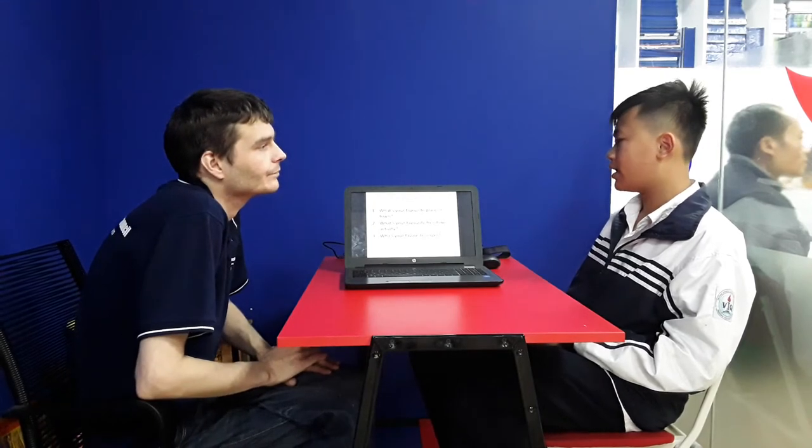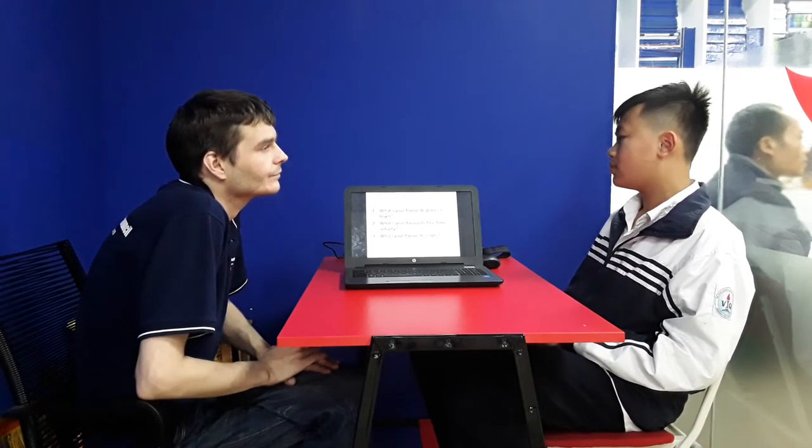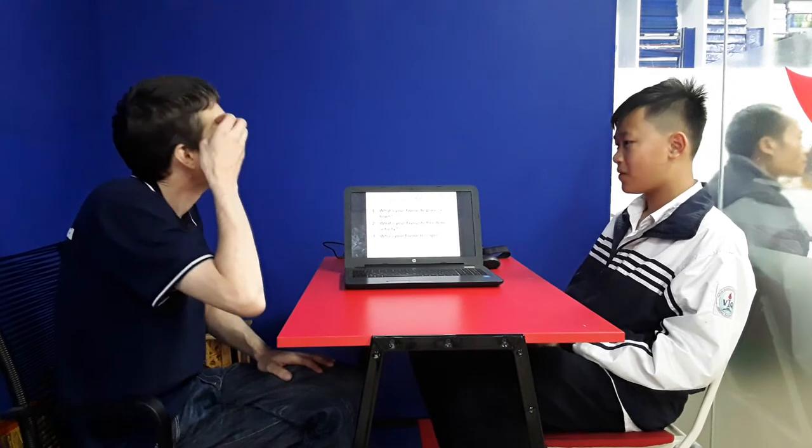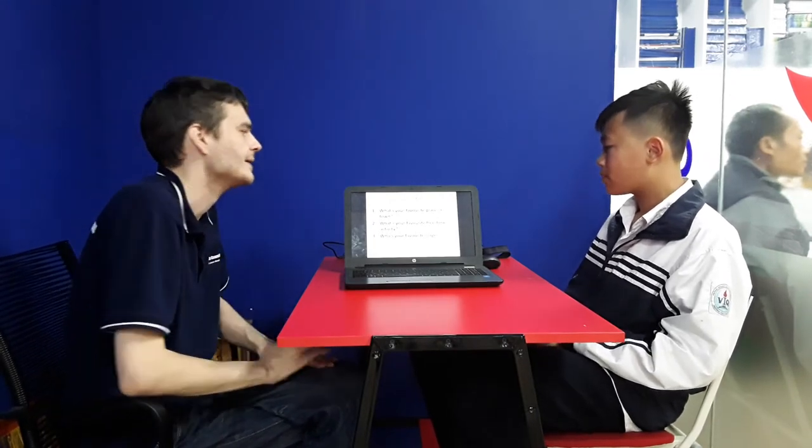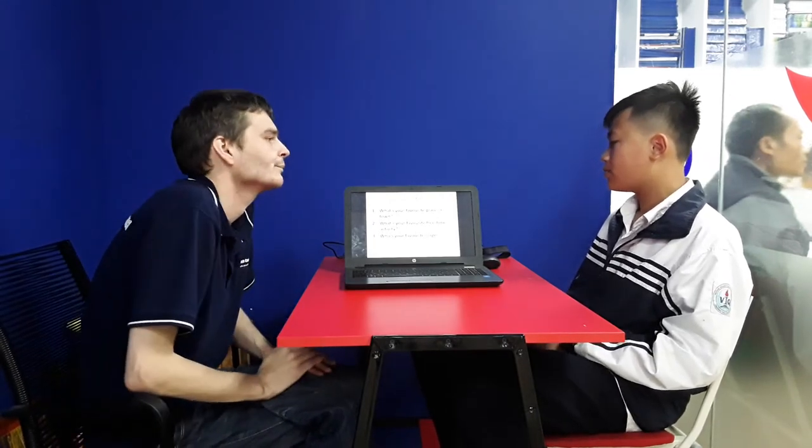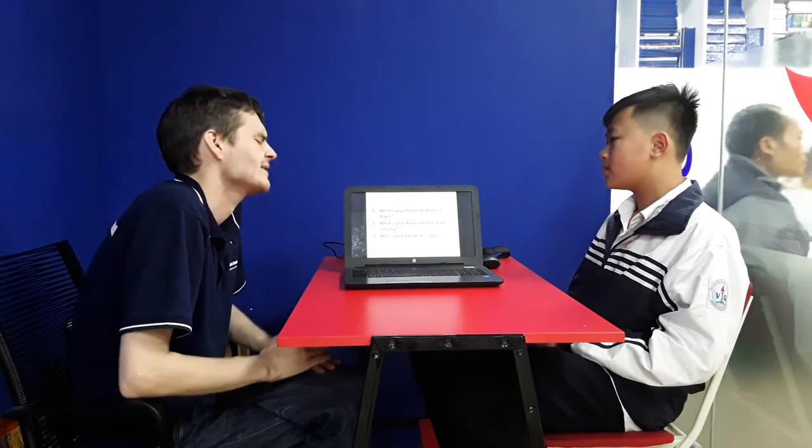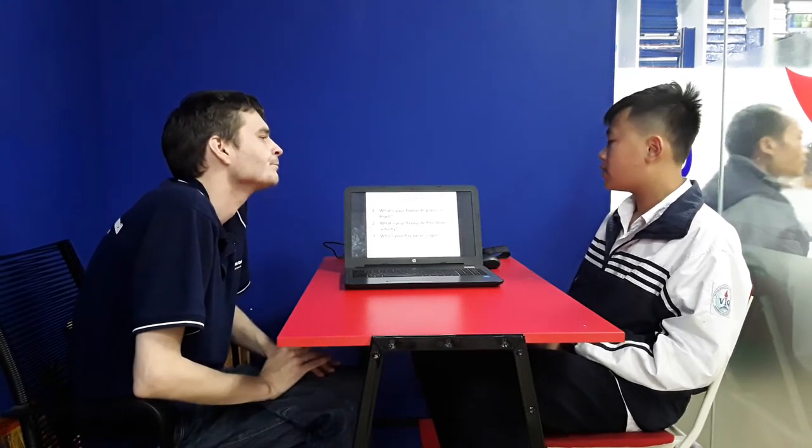Why do you like to go? I like the bookstore. Oh, you like the bookstore. And what is your favorite free time activity? What do you do in your free time? I play games.